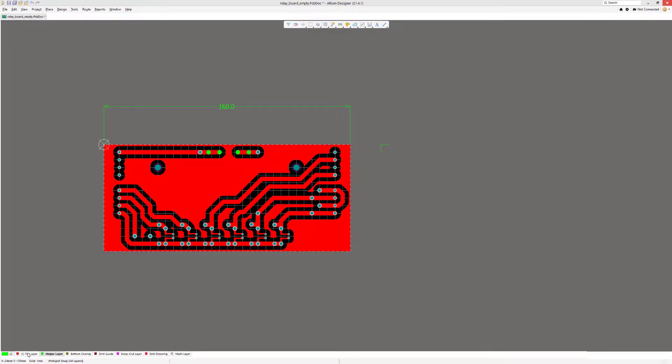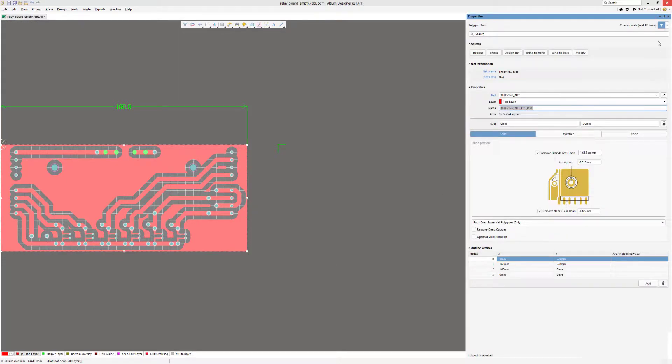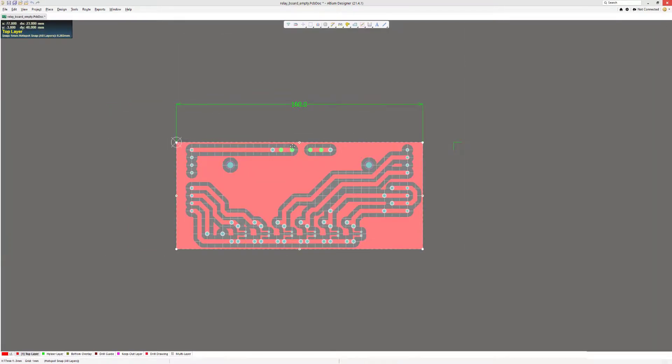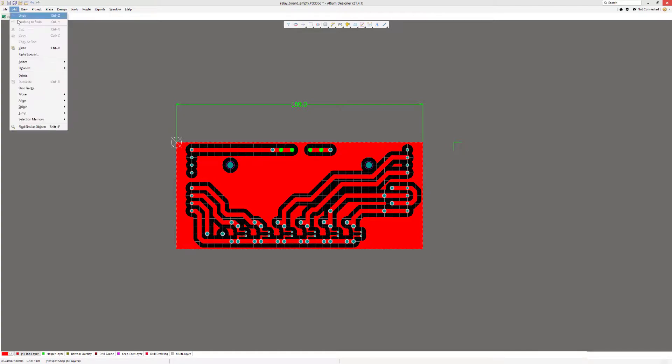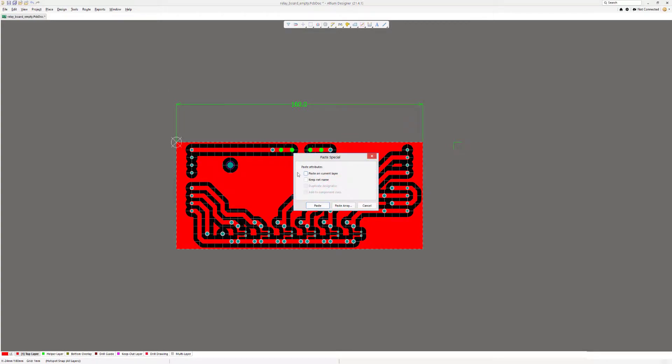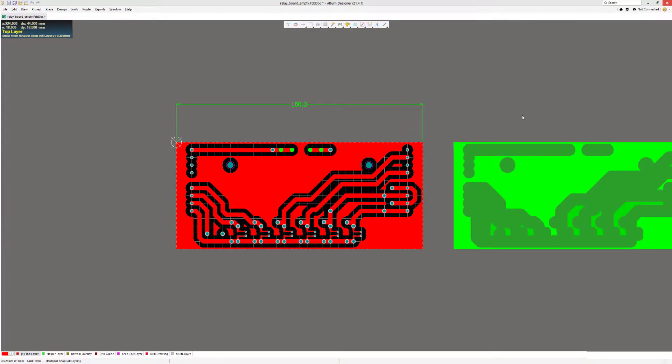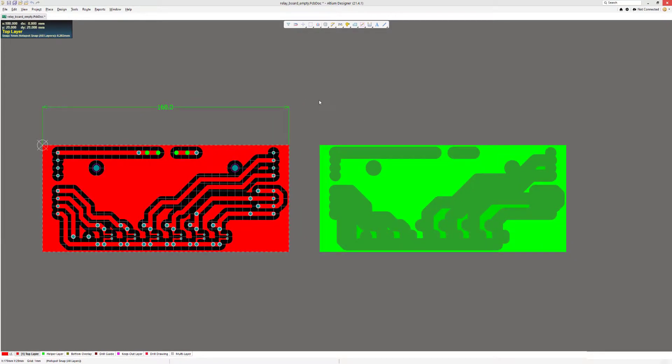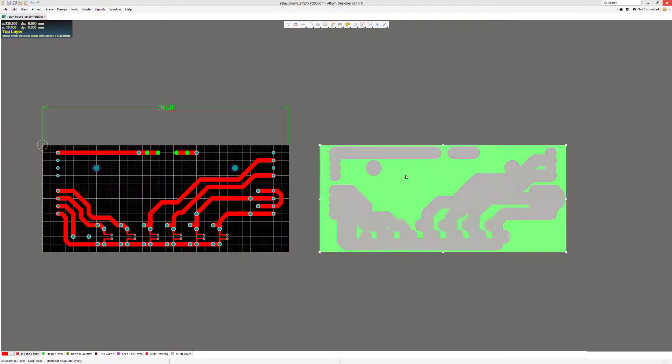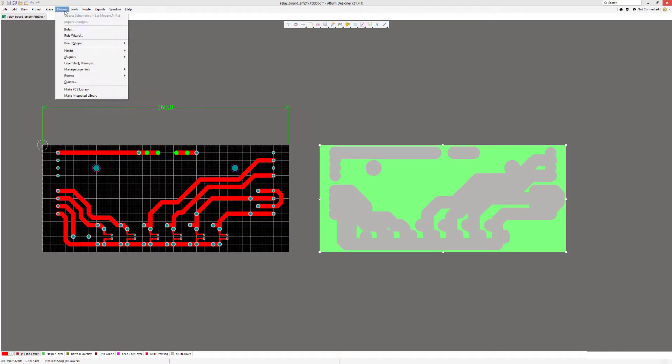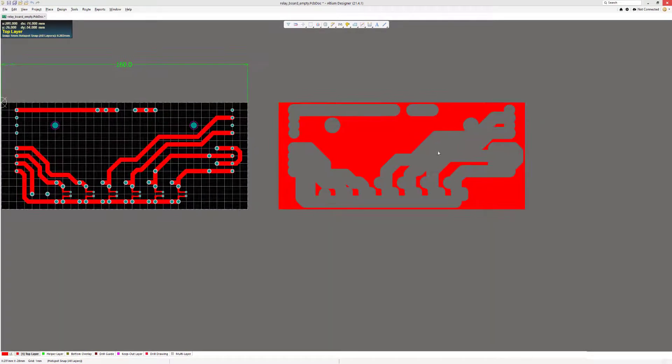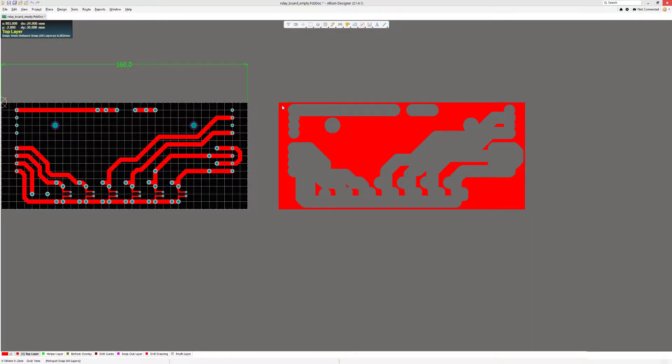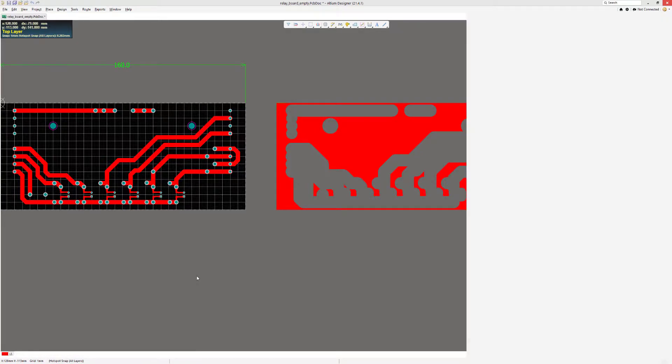We select our polygon and ensure that it's the fiducialing net. That's correct. So now we can do Ctrl+C and then we can do either Ctrl+V or we can do Edit, Paste Special, and select Keep Net Name, Paste. And now we're going to paste our polygon. Okay, this polygon can now be deleted. Now we're almost ready to do the stitching, but first we have to add a back side to this polygon so we have something to stitch against. For that, we're going to utilize the bottom layer.